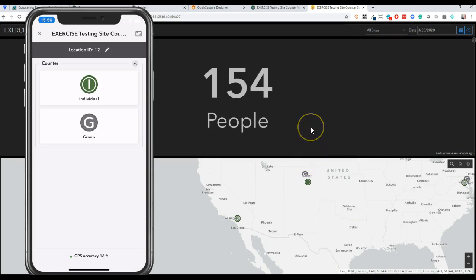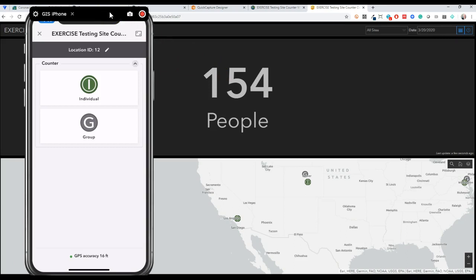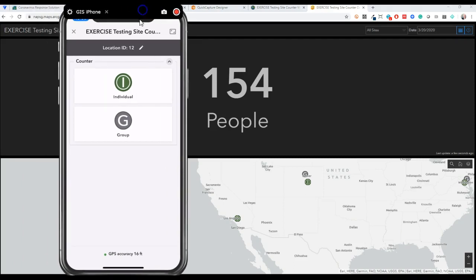But I thought this is a really quick way to build a counter app that could help with situational awareness when it comes to rolling out testing site facilities. Anyway, hope this is helpful. This is something most GIS professionals who've used ArcGIS Online wouldn't take long to figure out and can make a real big difference in your community. So thanks a lot.